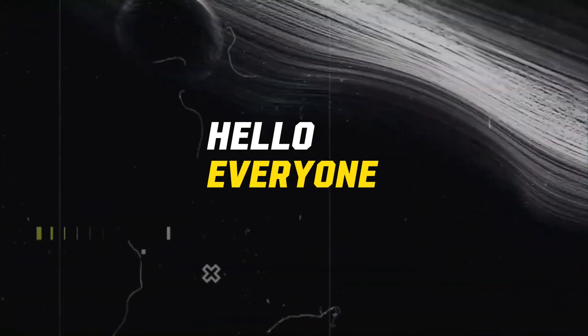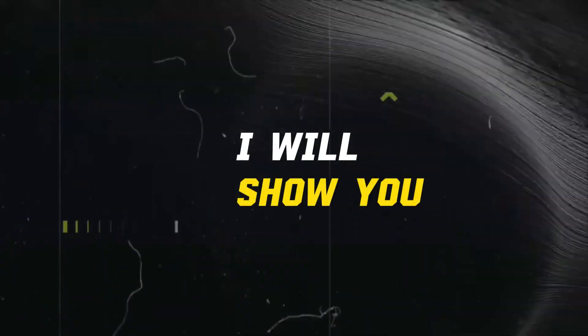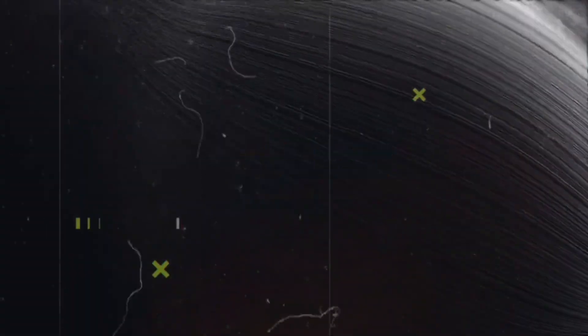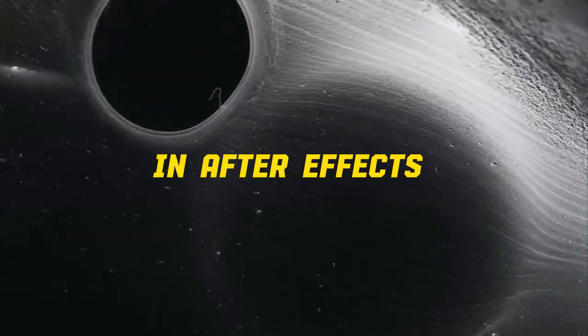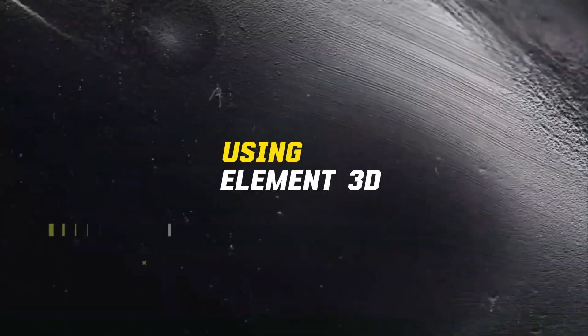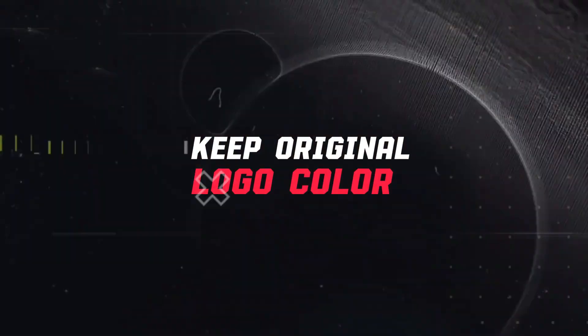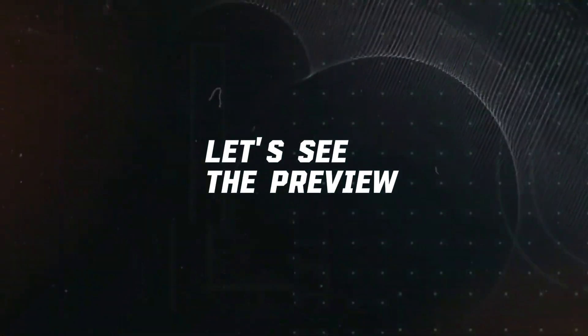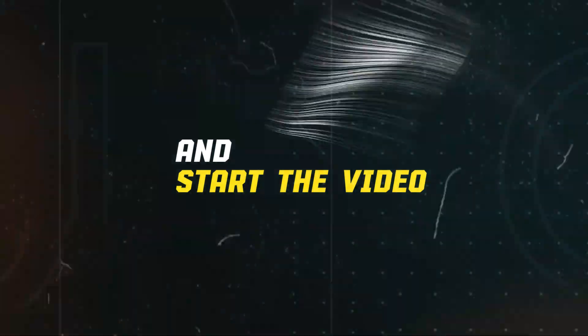Hello everyone, welcome back. In this tutorial, I will show you how to make a custom 3D logo animation in After Effects using Element 3D plugin and keep original logo color. So, let's see the preview and get started with the video.